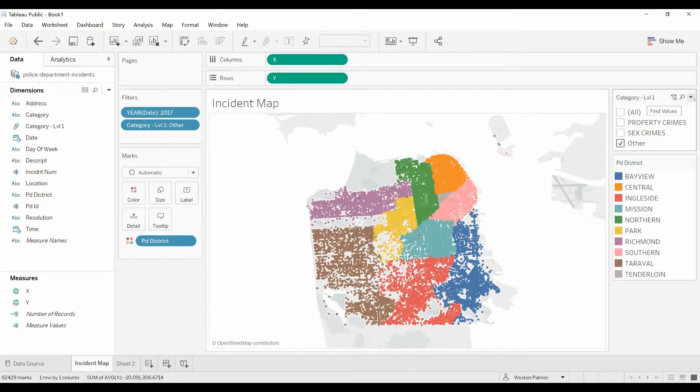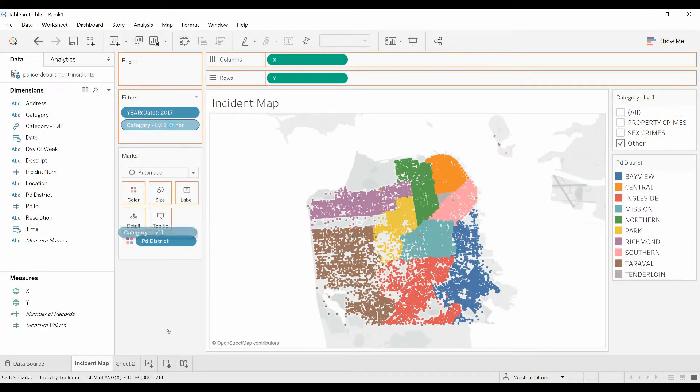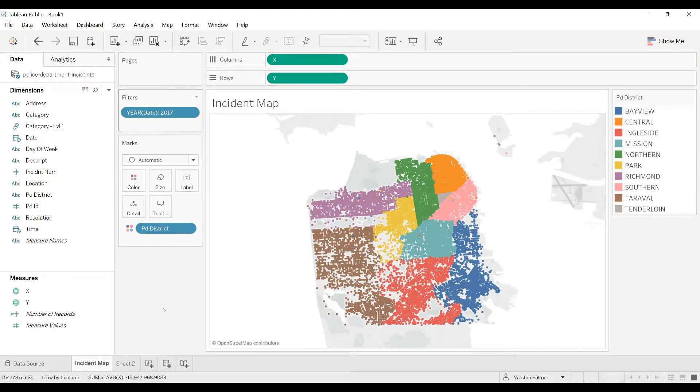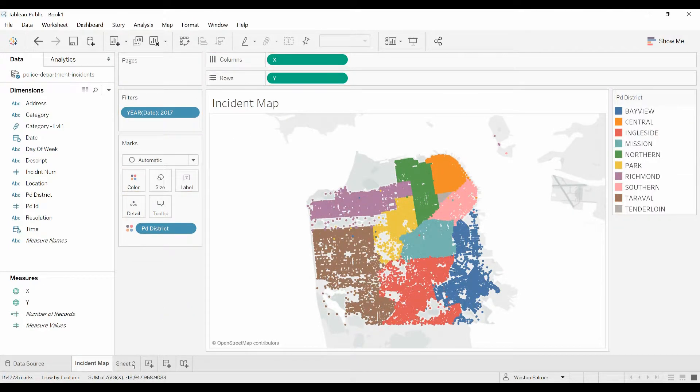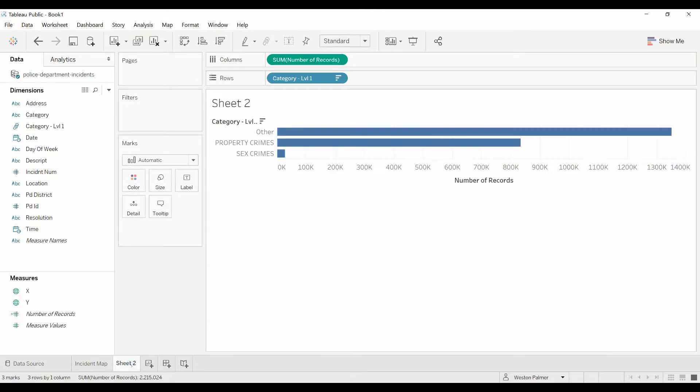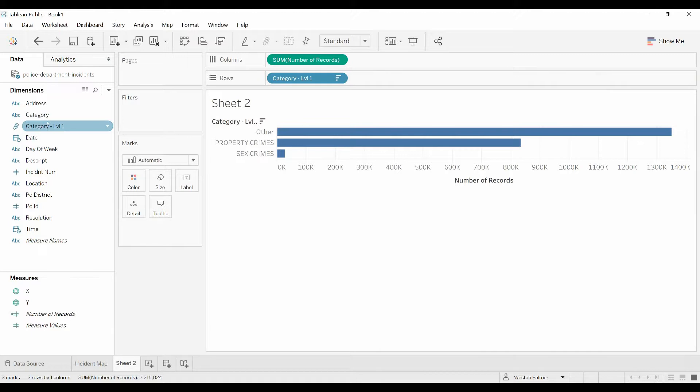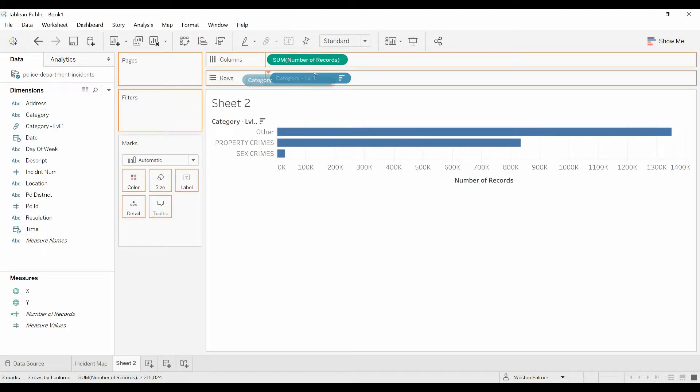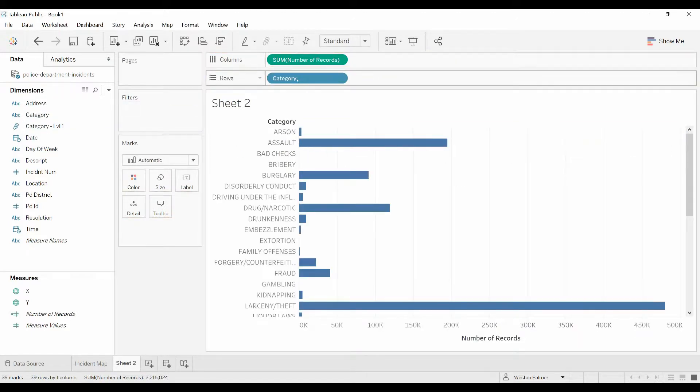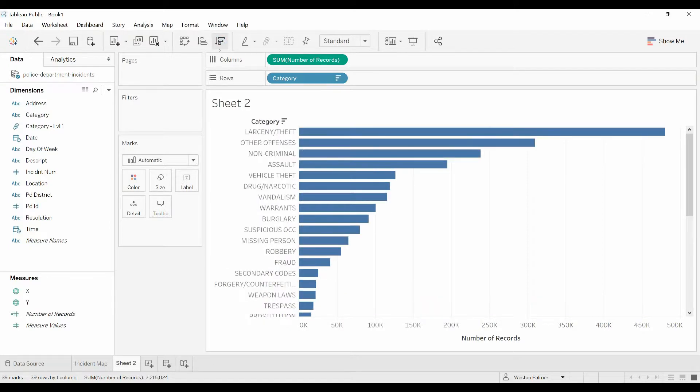Let me get rid of that, pull this off. We're going to replace that with category again. Descending. Now let's create sets.